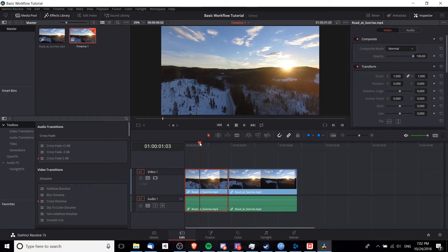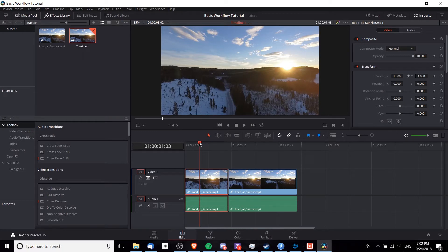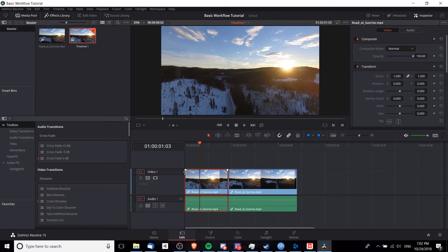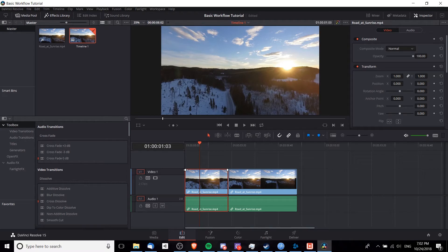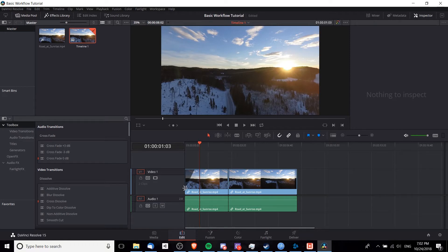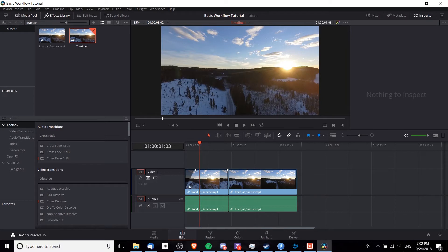So aside from making basic cuts, DaVinci Resolve 15 is quite powerful in many other ways. For instance, one of the easiest tools you can use to create a transition is to go over to the left or right side of any clip. And if you hover over it, you'll see this little white tab. If we click on that and drag it to the middle of the clip, you'll notice that it creates a slope. What this is doing is it's actually creating a transition where it's black, that means it is faded out, and where it is white, that means it is faded in.